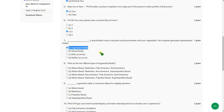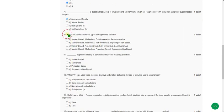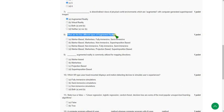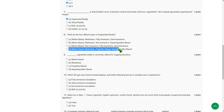Eighth one: what are the four different types of augmented reality? The answer for the eighth question is option D. That is marker based, markerless, projection based, and superimposition based. That is the fourth option.